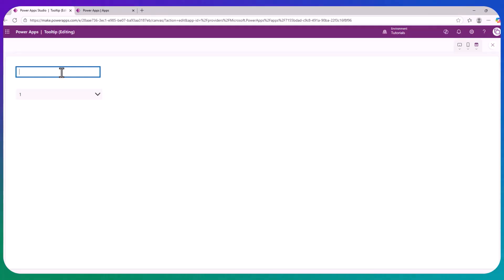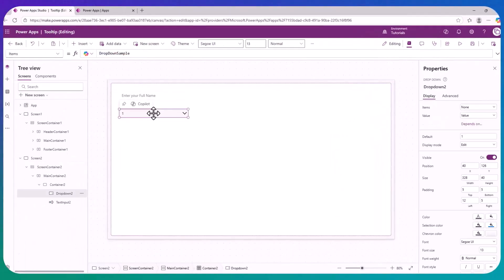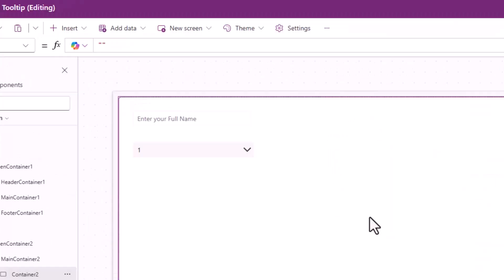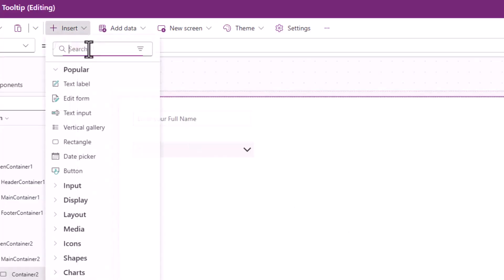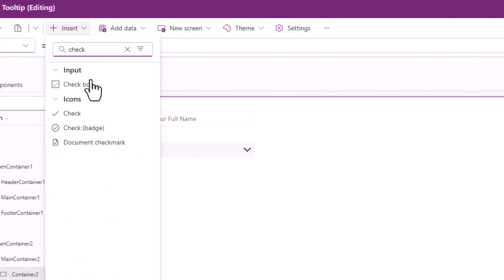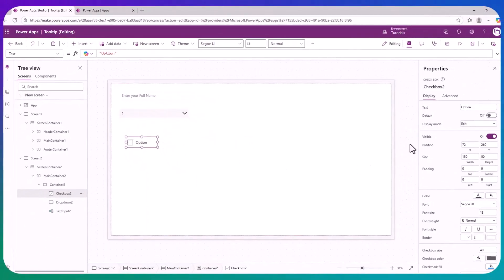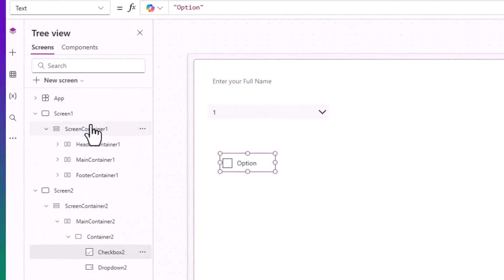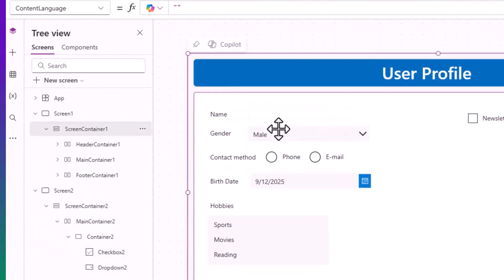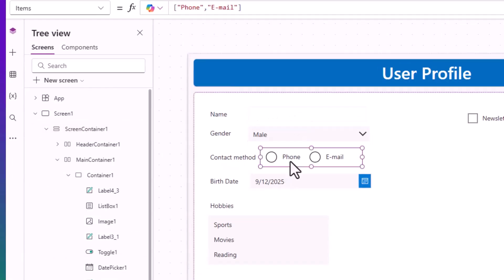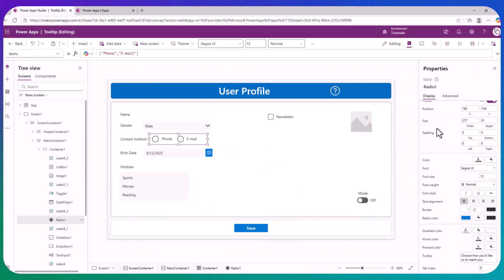But not every control has the hint property. The dropdown, for instance, doesn't have it. And other controls don't have it either. So if you go with a checkbox, same thing. Let's go back here to this screen and take a look. Radio doesn't have the hint. So for all of these others that don't have the hint option, the tooltip is a great solution.